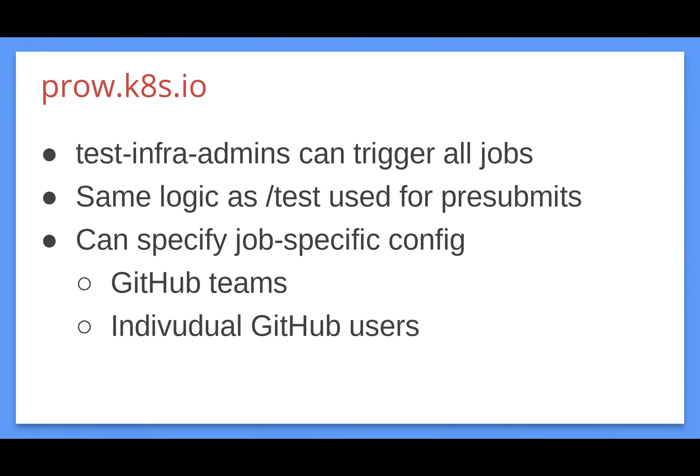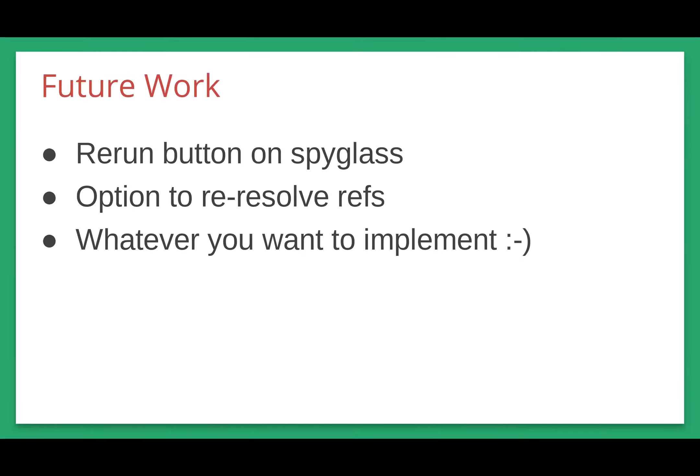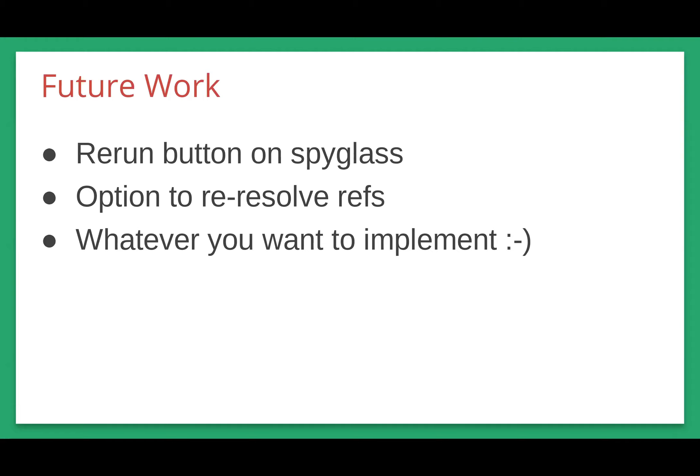And if you have your own Prow instance, you can set this up as well and use that same permission system. The instructions for setting that up are in the design doc, which is linked in the agenda. So I'm actually an intern. I'm leaving soon. I thought I would talk about some future work. I'm actually leaving on Friday. One thing that we would definitely like to see is a rerun button on Spyglass. I don't think I'll have time to implement that. So if anyone wants to take that over, that would be great. Also an option to re-resolve refs. So if you're rerunning a job and the refs have changed since the original run, just like a pop-up that asks you whether you want to re-resolve those refs. And if anyone has any ideas for anything that they want to add on, you're welcome to add that.